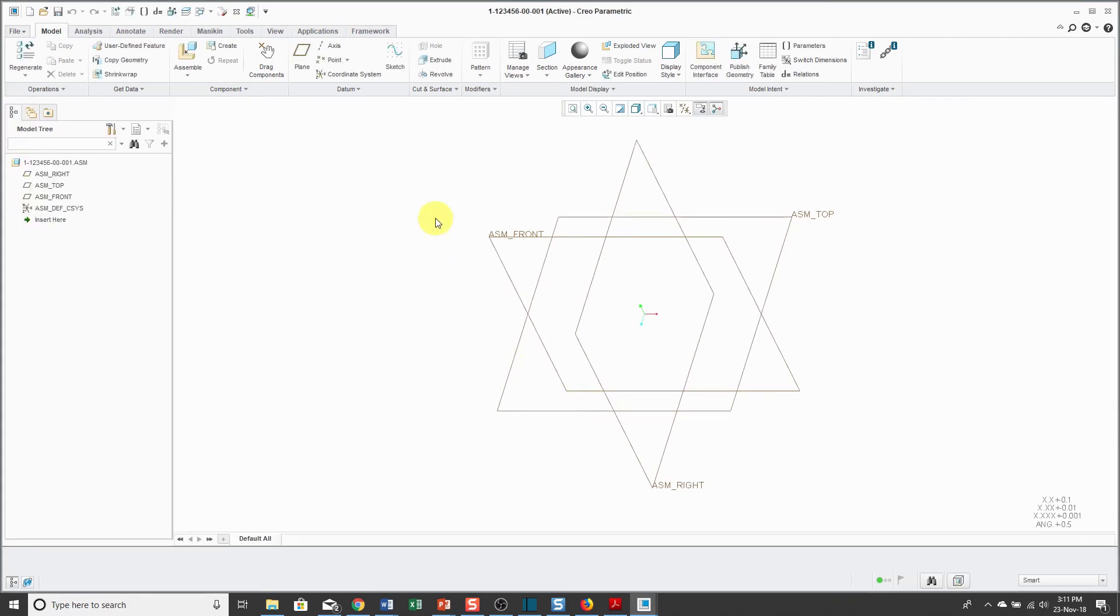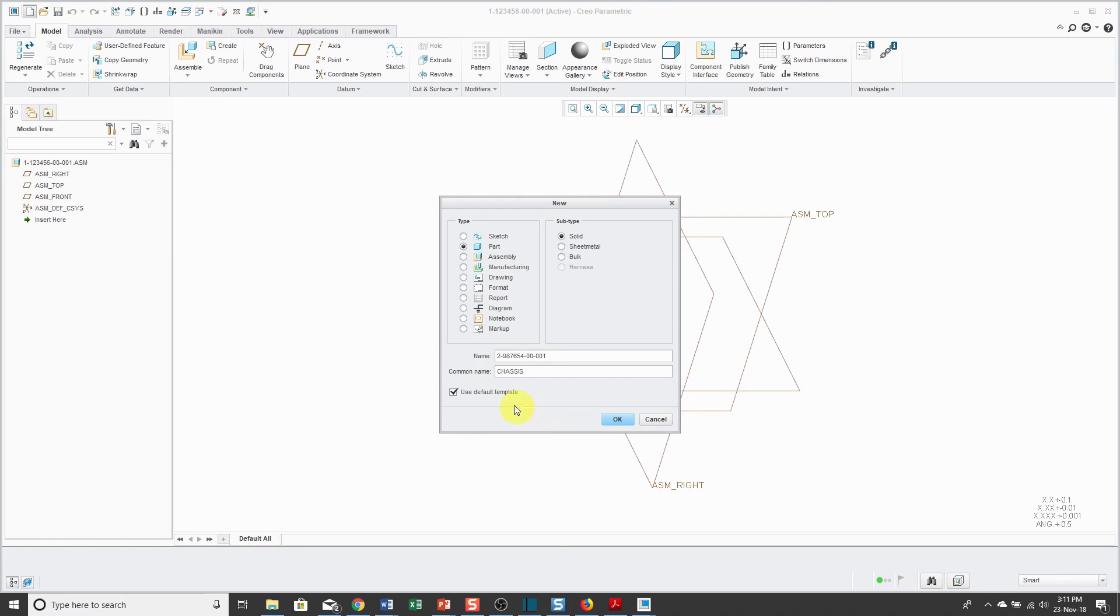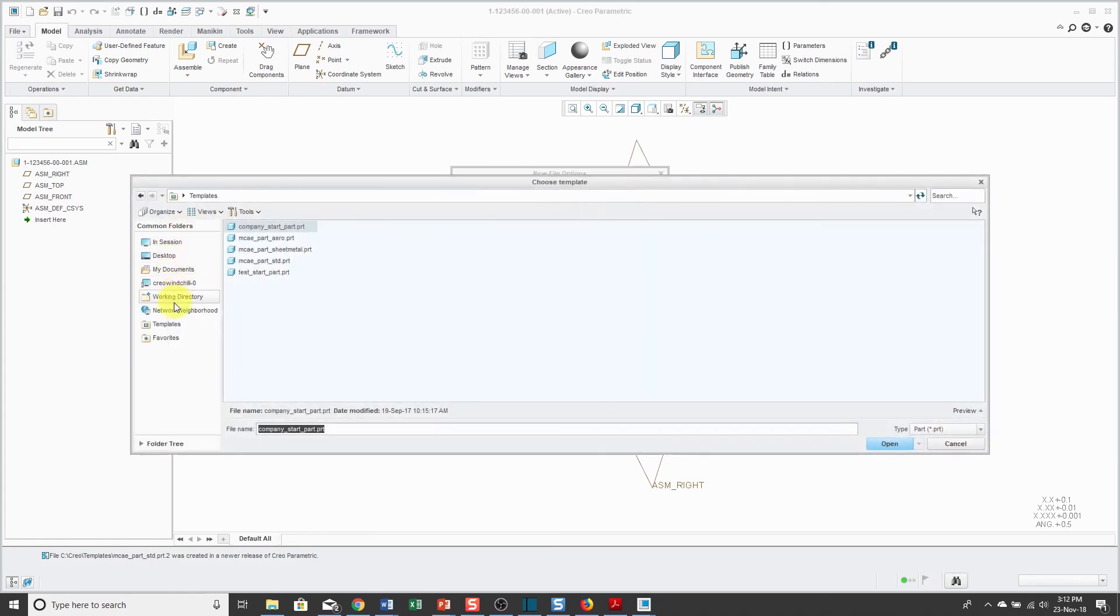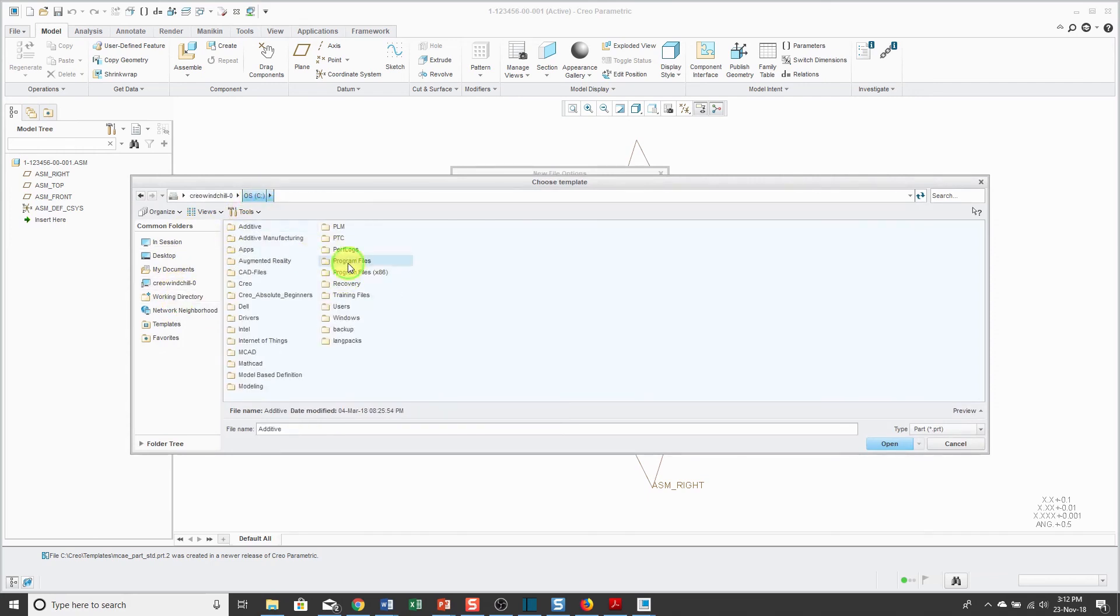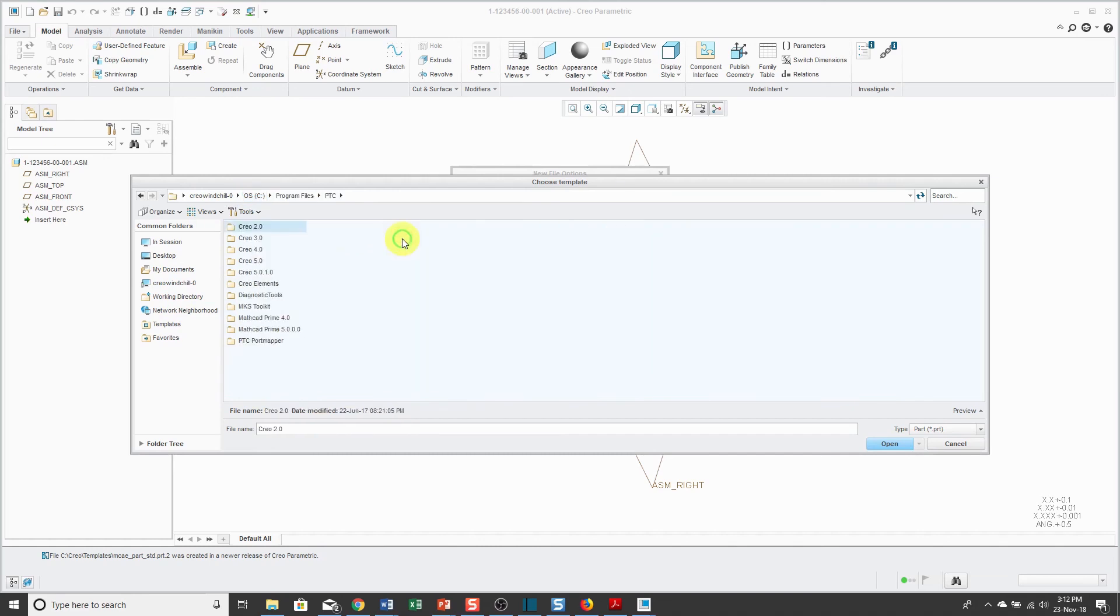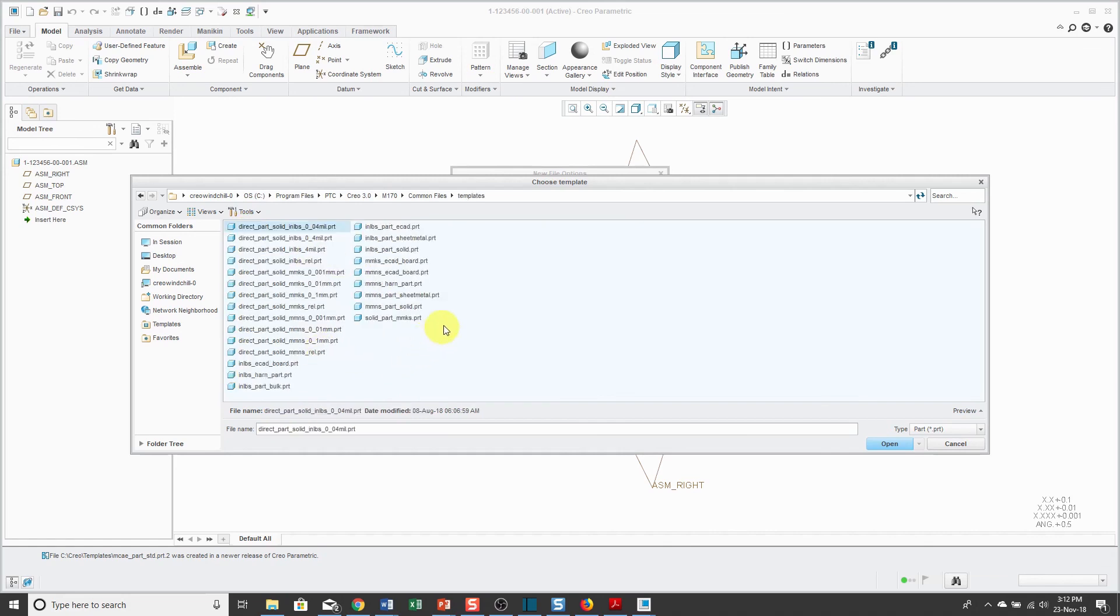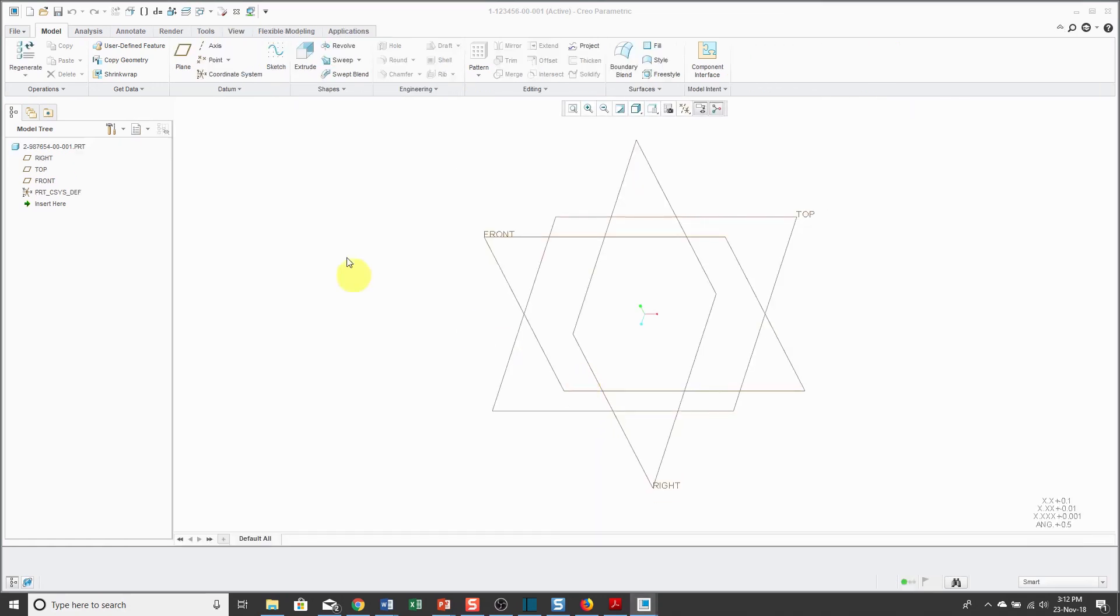Now I have my new assembly created. If I want to create an individual part, well, we'll use the new button again. I'll leave Part, Solid, and again, maybe you're using some kind of standard numbering scheme. Then you'll use real words in the name to describe what the object is. We have this useDefaultTemplate. Same thing applies. You could use one of PTC's templates. For example, I'm going to go to my load point again. Underneath there, Common Files Templates. There we could use our mmNs Part Solid template. And click OK. And now I have a new part started.